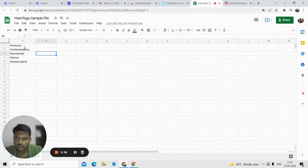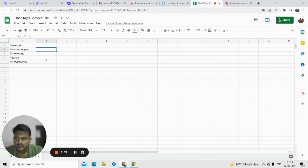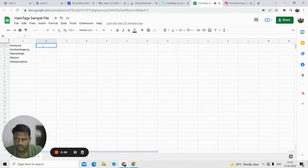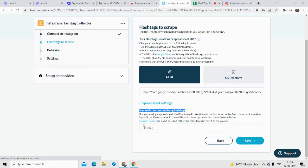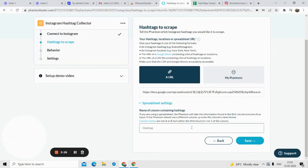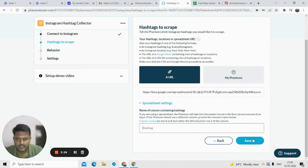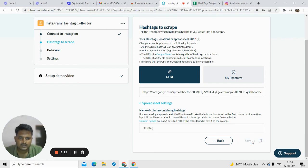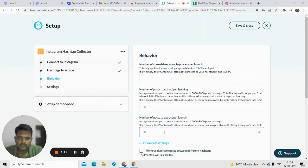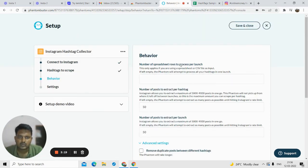'Name of column containing hashtags' — all my hashtags are in the first column with no column header name, so I don't have to fill this in. But if your hashtags are in a second column with a name like 'xyz,' just type that column name here and it will automatically fetch the data. Then click save.